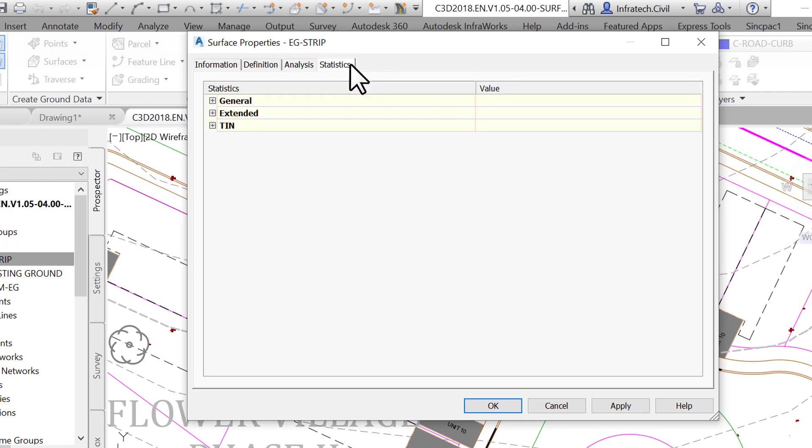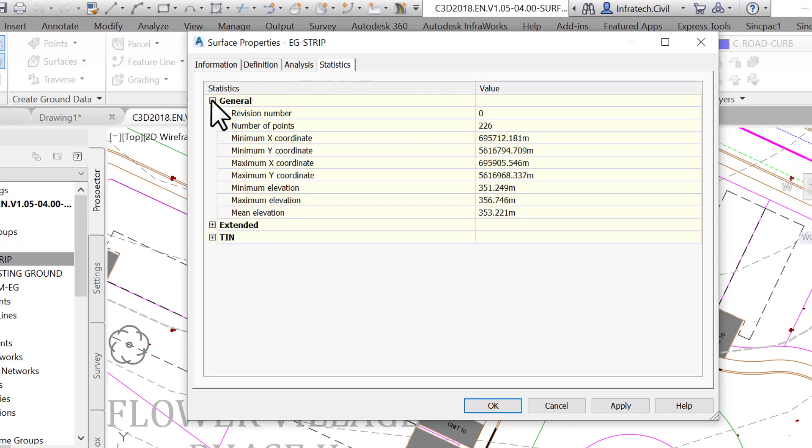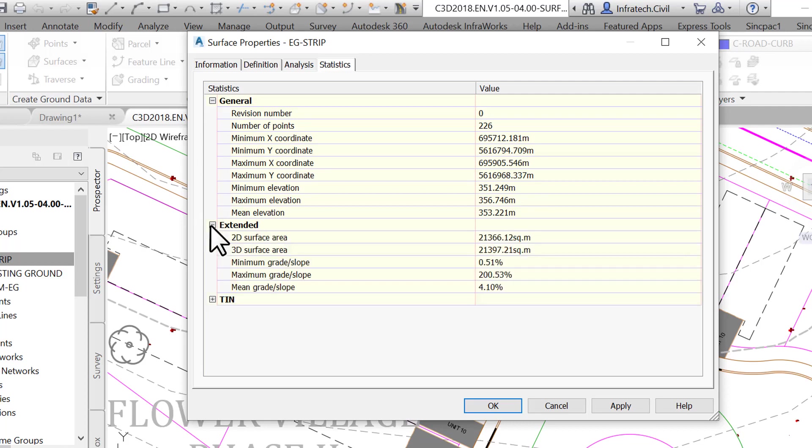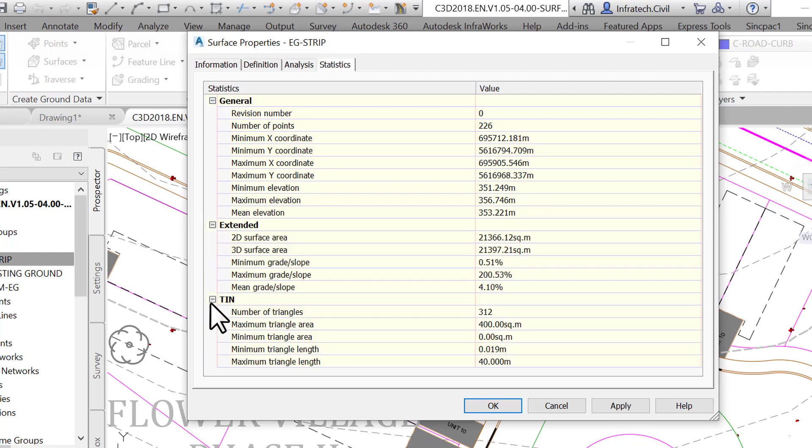Finally, as we have seen before, the Statistics tab allows us to have basic statistics on the surface. We can determine things such as the number of points, maximum, mean and minimum elevations, the number of triangles and areas. It's easy to check this window for a quick reference and detect possible errors in the creation of a surface, especially regarding minimum and maximum elevations. To expand each section, click on the plus sign to the left of the section's title.